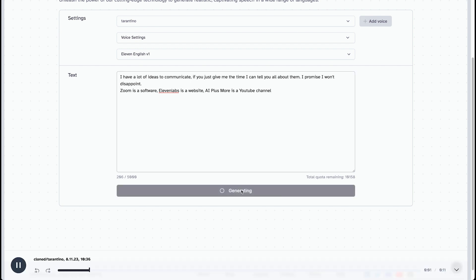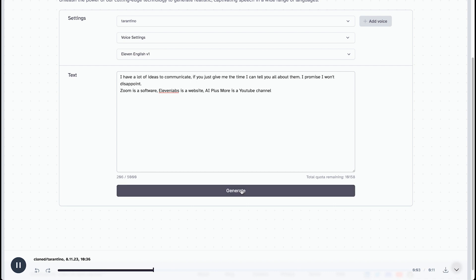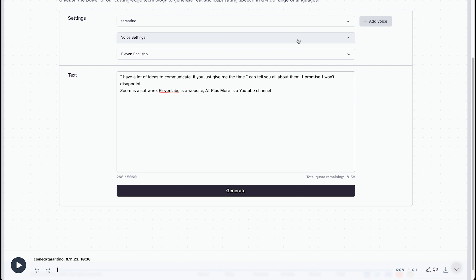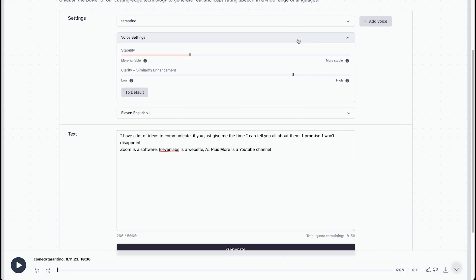I have a lot of ideas to communicate. If you just give me the time, I can tell you all about them. I promise I won't disappoint. Zoom is a software. Eleven Labs is a website. AI Plus More is a YouTube channel. That's so accurate. And that's not even, I didn't play that much with them.